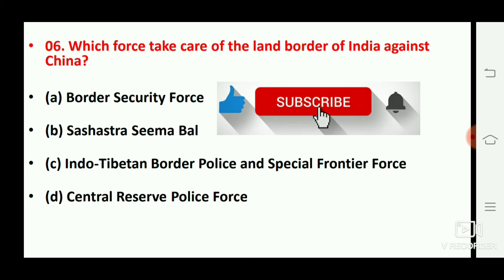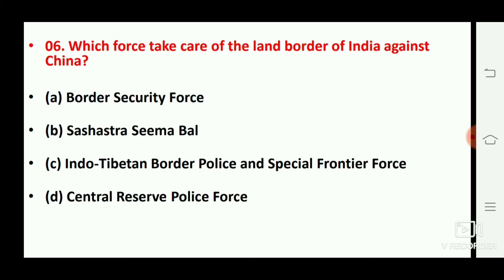Next question: which force takes care of the land border of India against China? The right answer is option number C, ITBP.